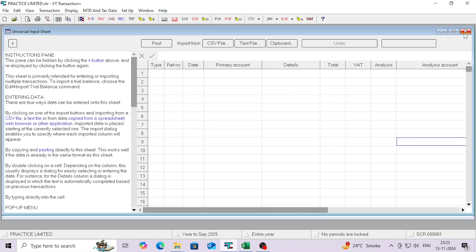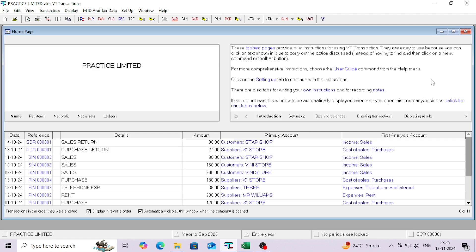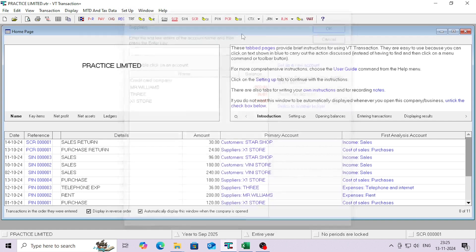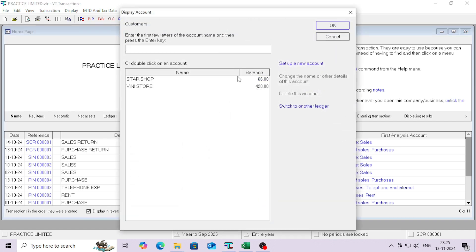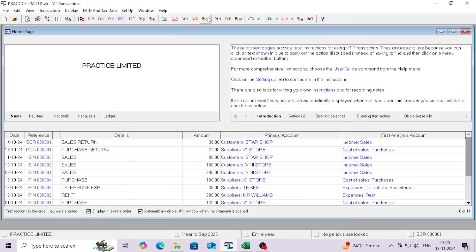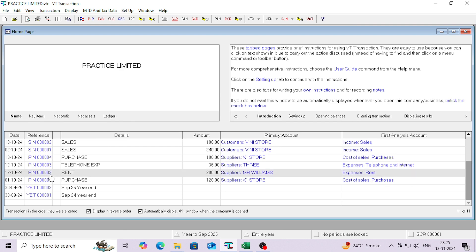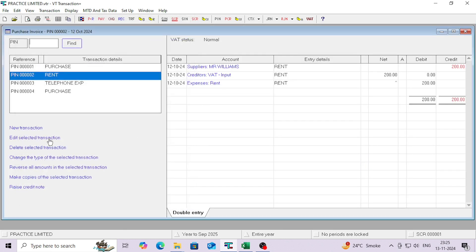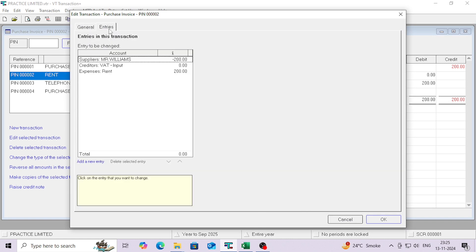After doing all the things, just click on Post. There are nine transactions — click OK. You can see all the transactions have been posted successfully. Our suppliers are also created, our customers are also created, and you can see the balances inside each supplier and customer record. You can also modify any transactions from here as per your requirement.